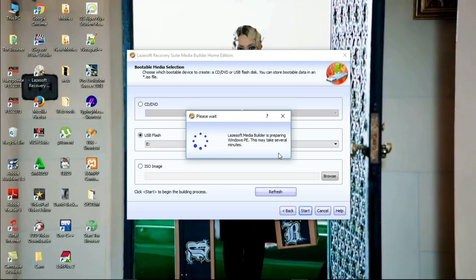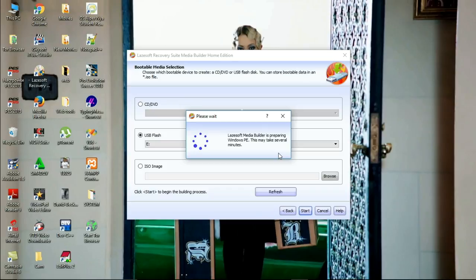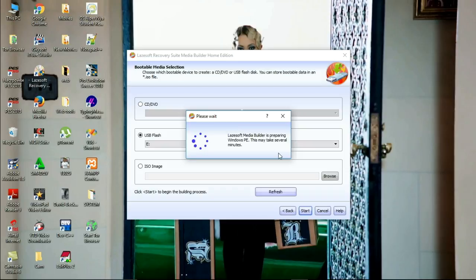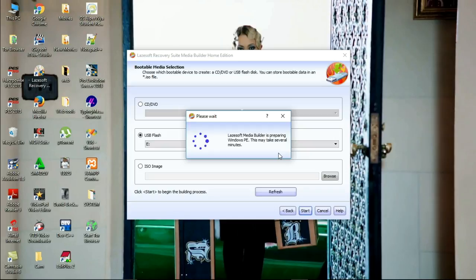This process on some computers is nice because those computers do not have some files which are needed by this process. The thing that you have to do in order to perform this process well is to be connected to the internet. Perform this process when you are connected to the internet. Or if it is nice, make sure that you are going to get connected to the internet in order for this process to be accepted or to finish. This process will take seven minutes.